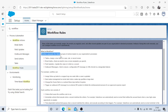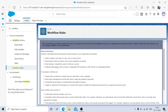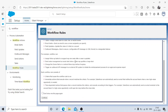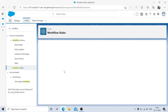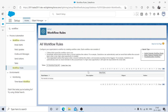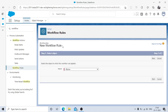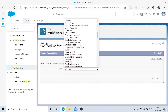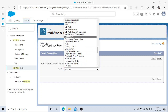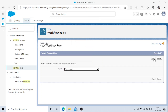Workflow rules automate actions based on your organization's process — some event happens, a user does something, and Salesforce takes action automatically. These are the four action types available. Let's create a new workflow rule by clicking the New Rule button, then select the Opportunity object and click Next.